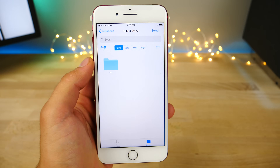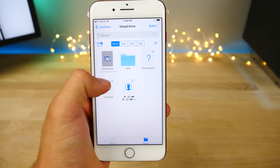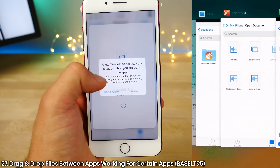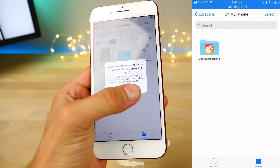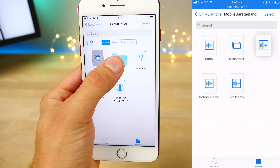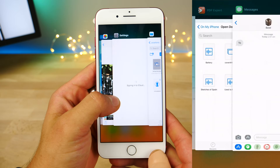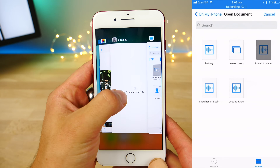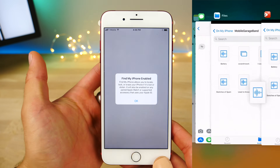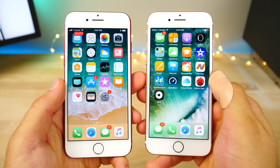A Reddit user, Basalti95, showed that you can actually drag and drop files using a third-party application — though not Apple's own apps. If you hold to drag, you can use it between applications like Messages to send files with third-party apps.